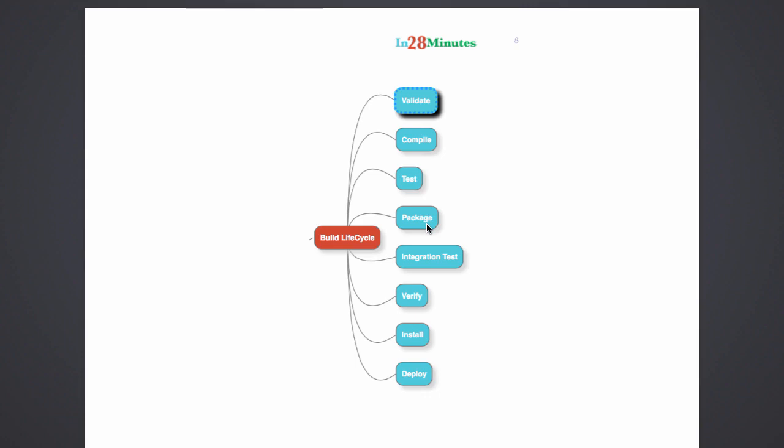This is a command which we did not run, which was MVN package. So if we did MVN package, Maven would have created the jar file, but it would not have installed it to a local repository. If I do a MVN install,